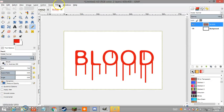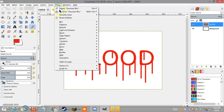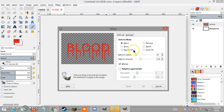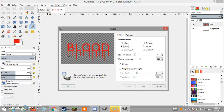Now we're going to make the dripping effect. Go to Filters > Distorts > iWarp. Set the deform radius to 9 and the deform amount to 0.26. Set the mode to Row for this initial part. These are the values you're going to use, and you'll work within this tool.